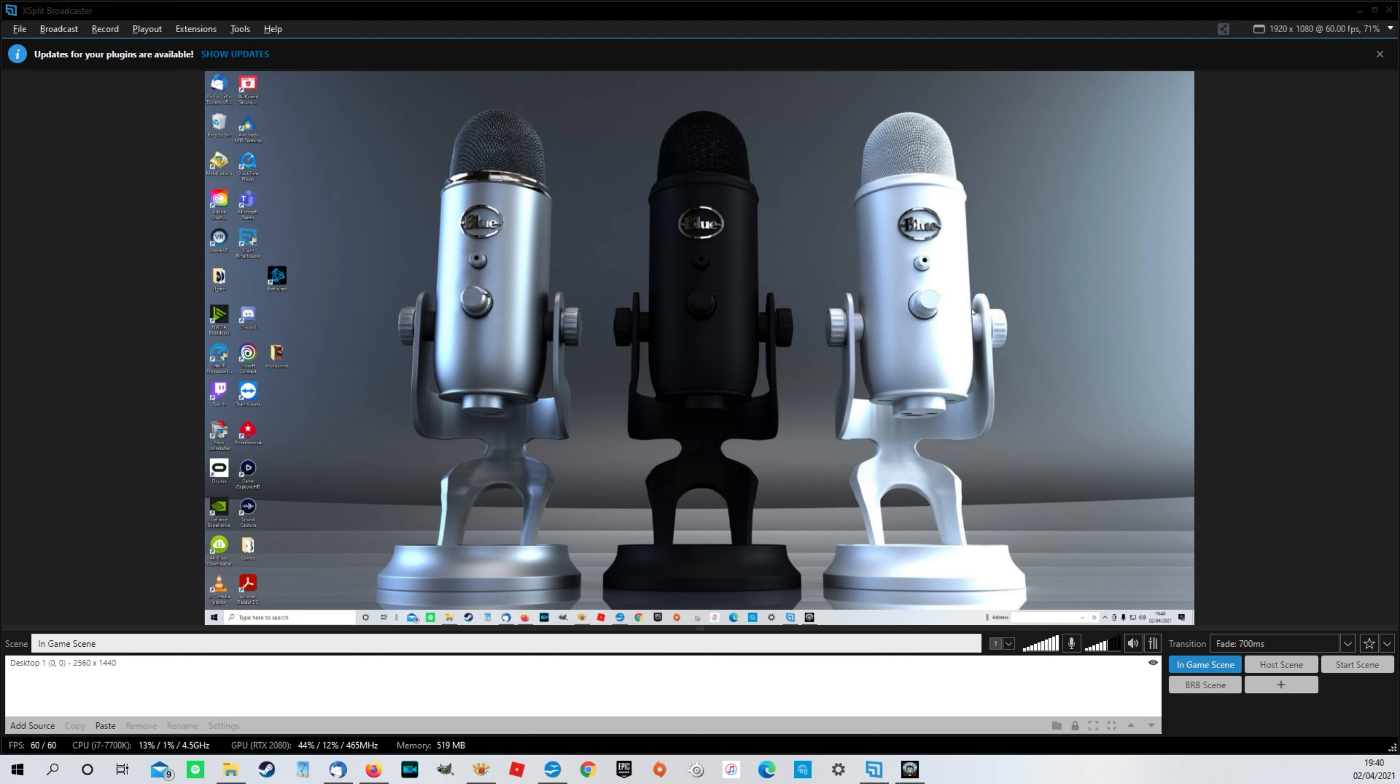So hey, if anyone from Blue is watching, I'm open for business. Anyway, I digress. You're here because you've probably encountered this situation.